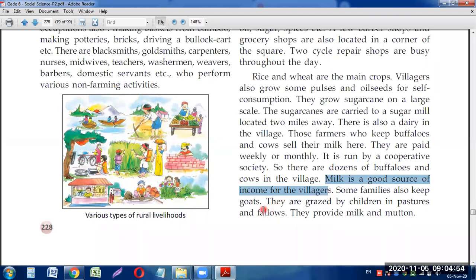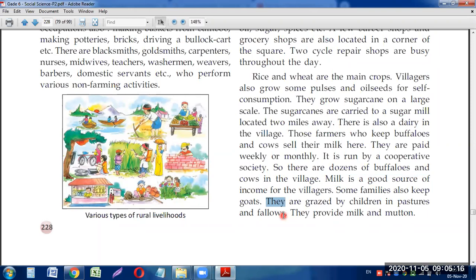Some families also keep goats. Goats are grazed by children in pastures and fallow fields where green grass is available. Those animals provide both milk and mutton, so people get milk and meat from them as an additional source of income and food.